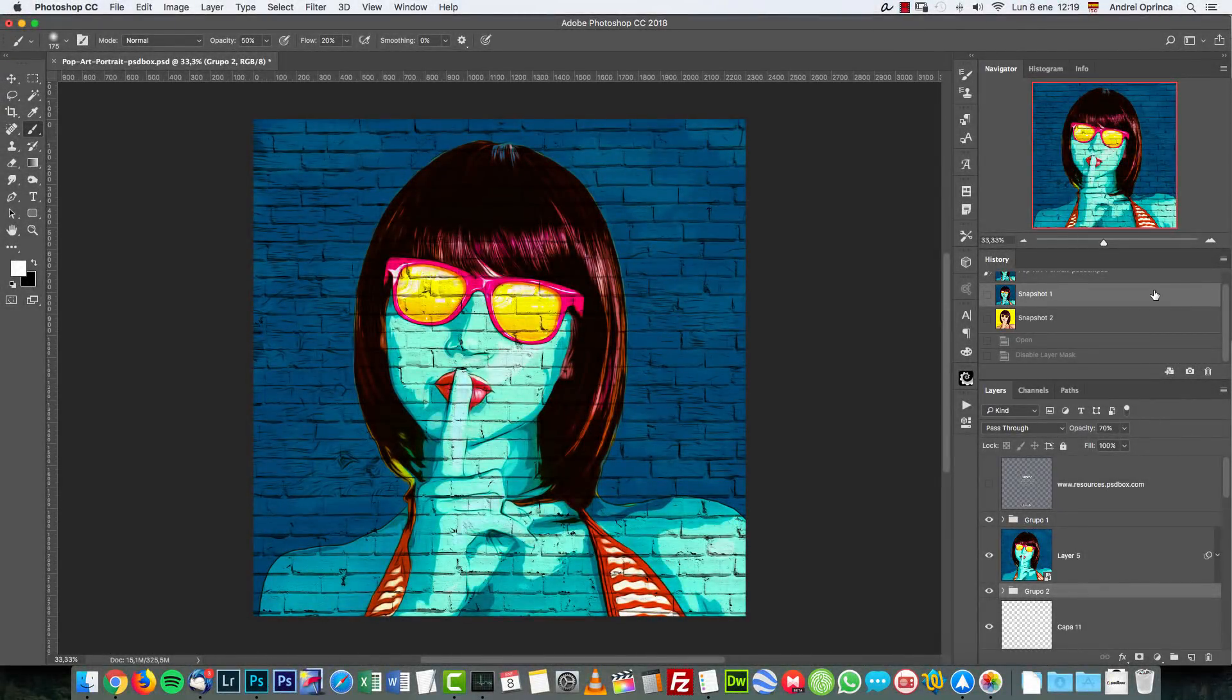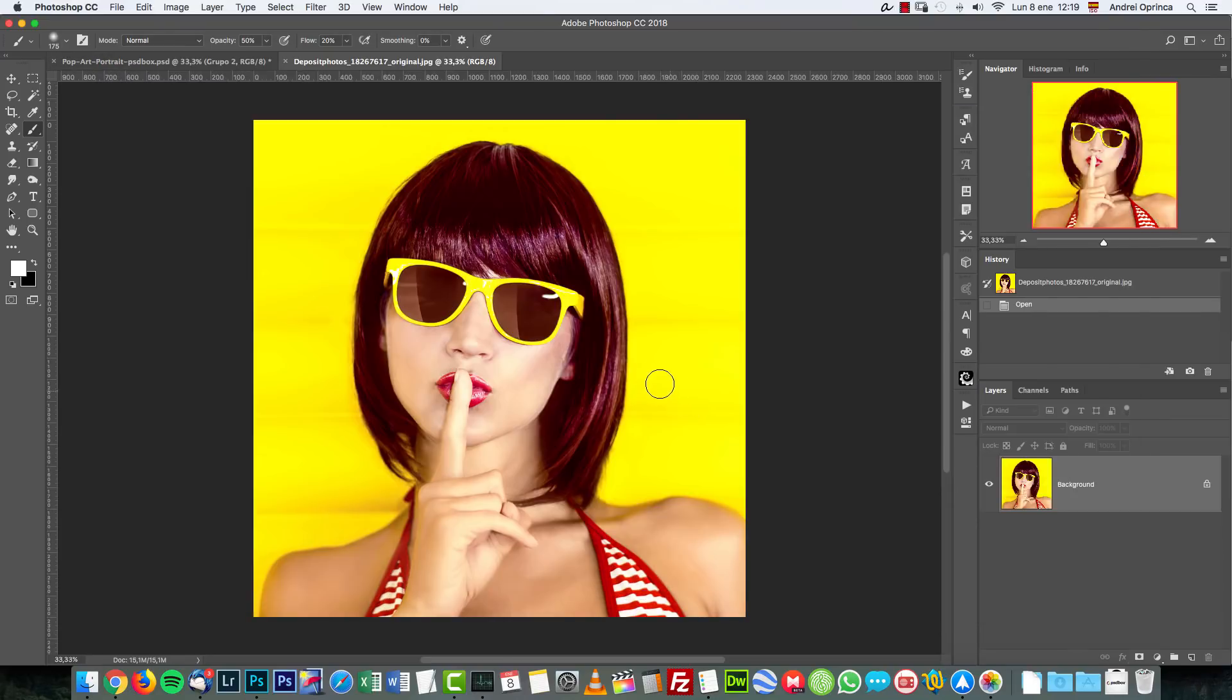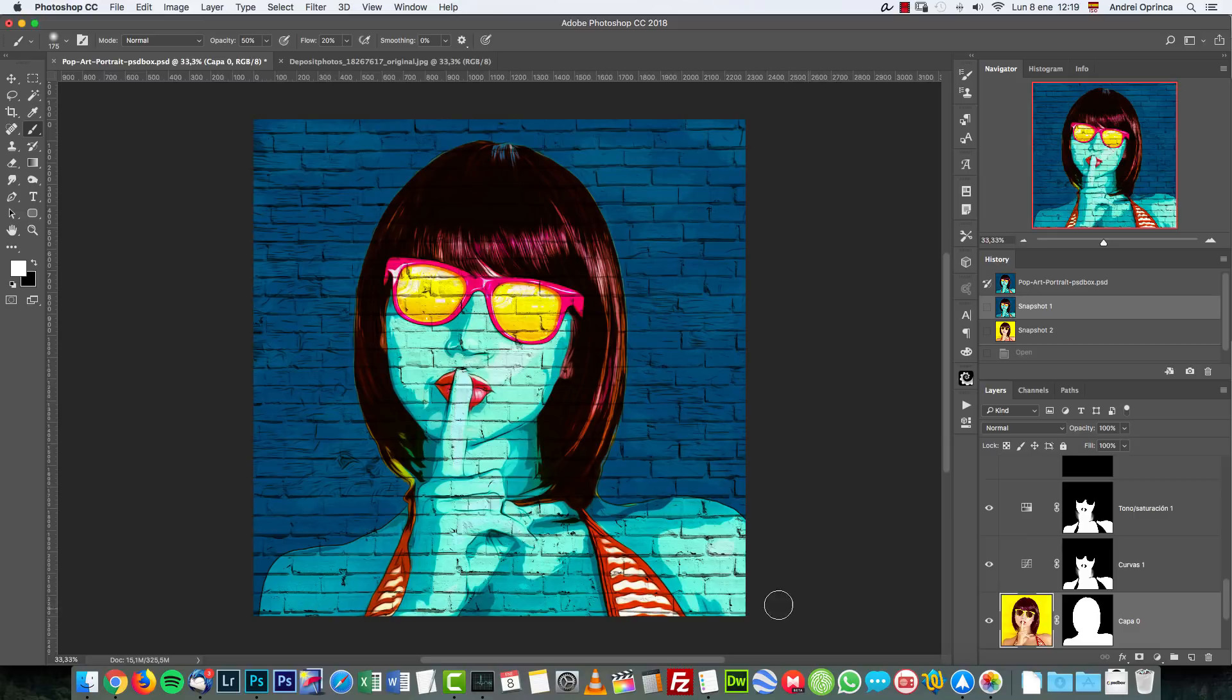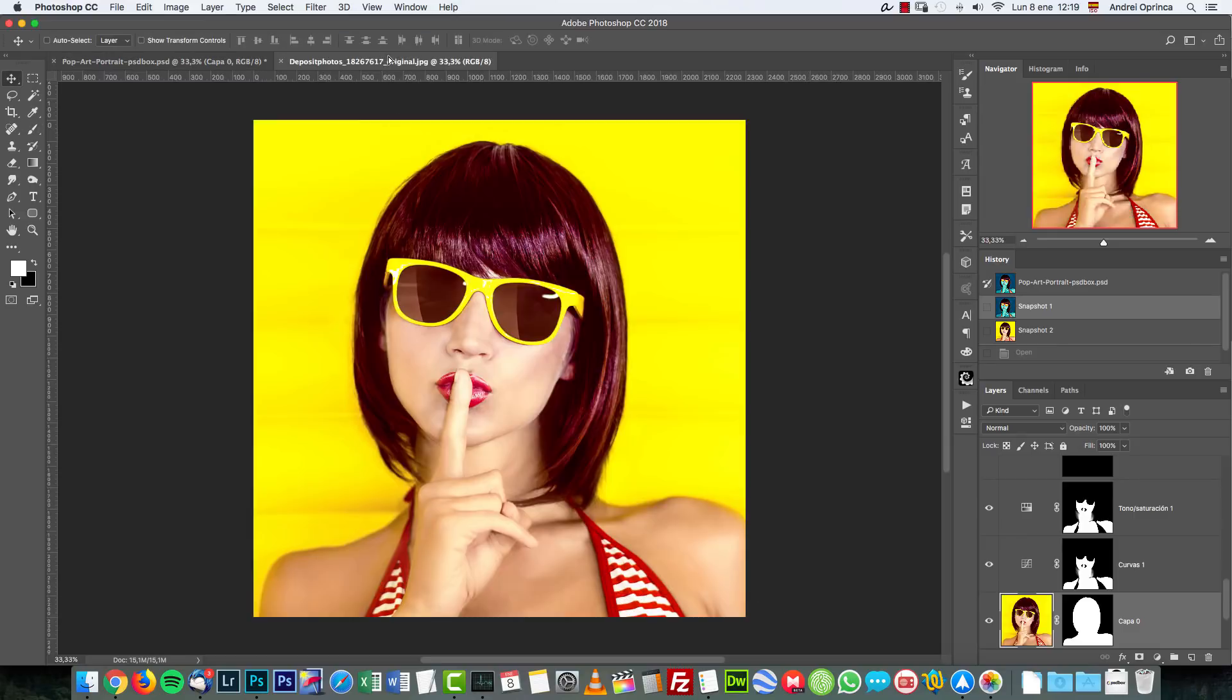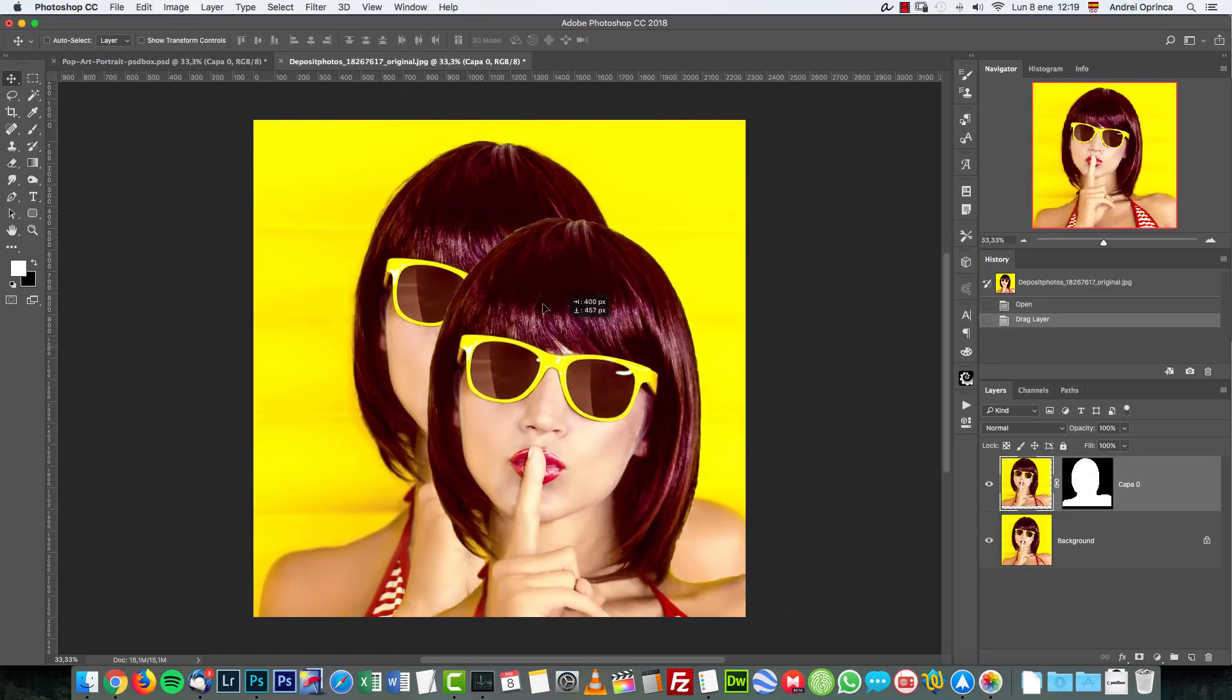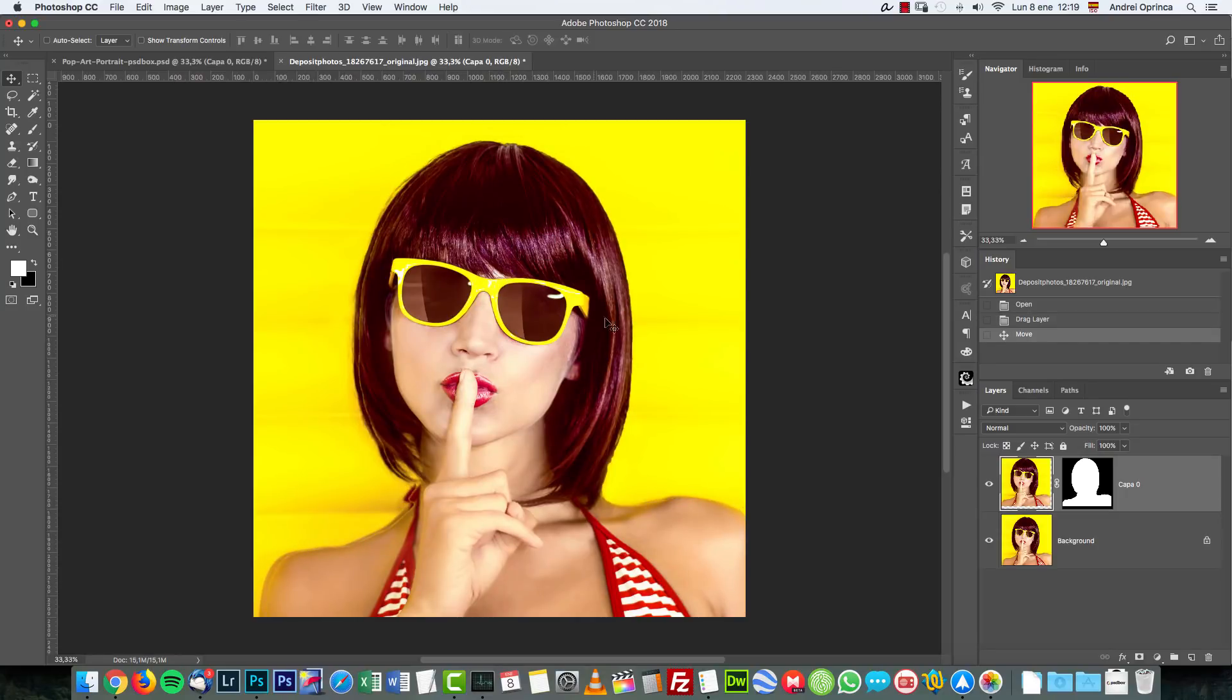So we're going to start with our portrait here. I'm not going to spend time deleting the background. It's really easy. The magic wand or quick selection and just delete the background. I'm going to grab my image from here and move it to the other canvas. Right over here and we're done.